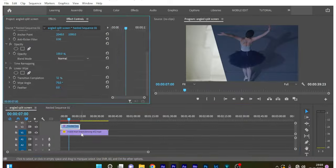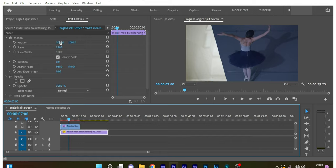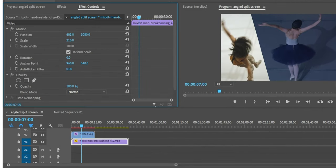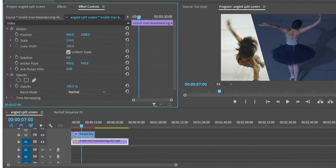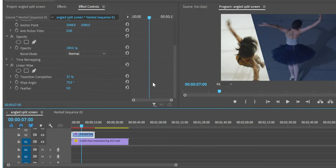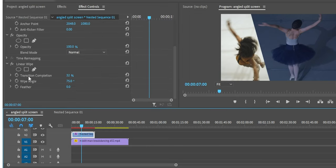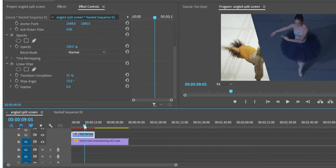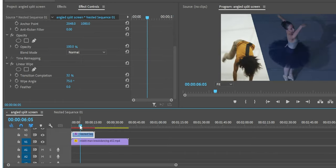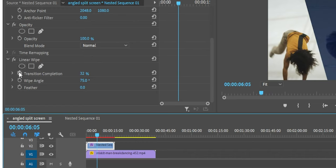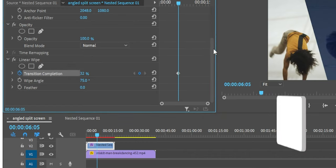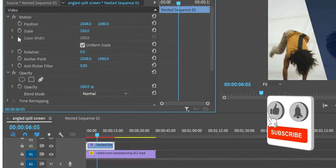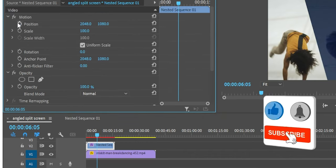Adjust so that your subjects are in the frame. You can also keyframe the transition completion and the position properties to create a smooth animated angled split screen. Create a keyframe at the transition completion at the point where you want the split screen to take place, and also create a keyframe for position.